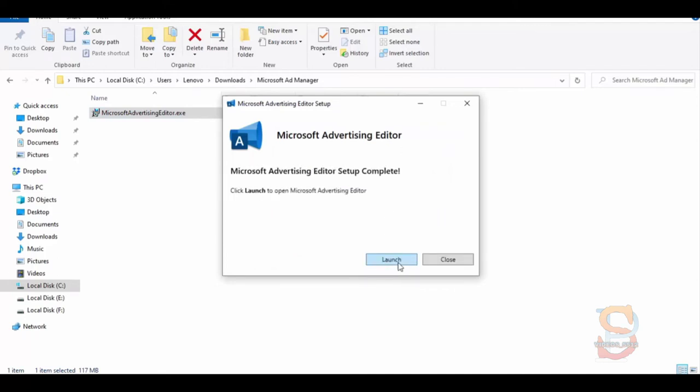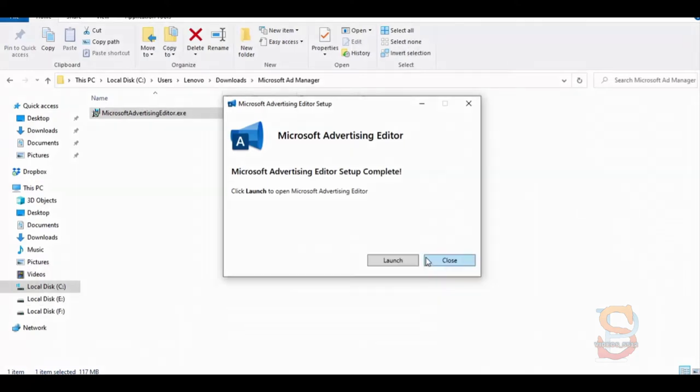So this is how you can install Microsoft Ad Editor. Thank you for watching. Please proceed to Chapter 44: Microsoft Ad Editor Overview. Inside that video, we are going to take a look at Microsoft Ad Editor, step by step. See you in the next tutorial.